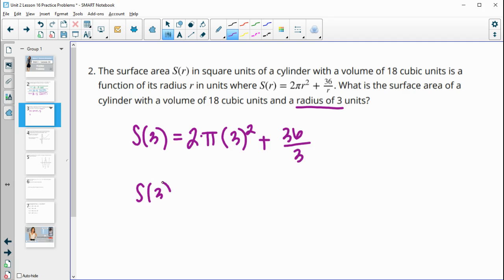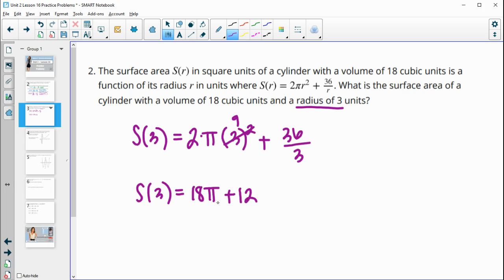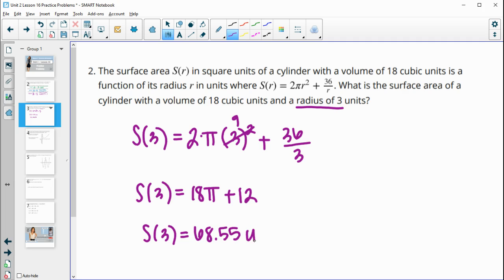Simplifying: three squared is nine times two is 18, so we have 18π. Then 36 divided by three is 12. Leaving it in terms of pi gives 18π + 12. As a decimal, we type this into the calculator and get about 68.55 square units.